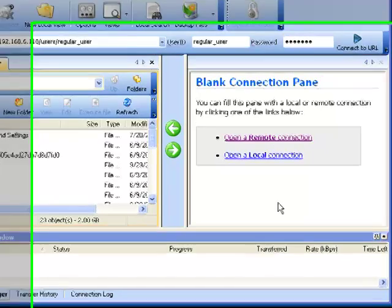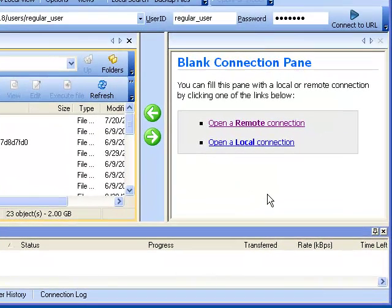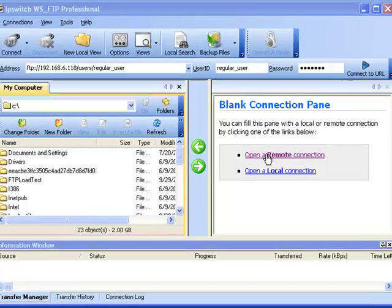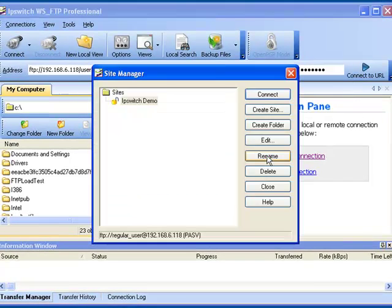This is a demonstration of the SendToScheduler utility in WSFTP Professional. Currently we've got the program open. Let's go ahead and connect to an FTP server.